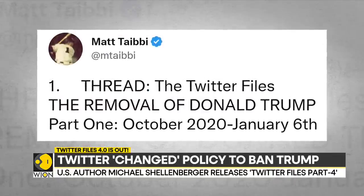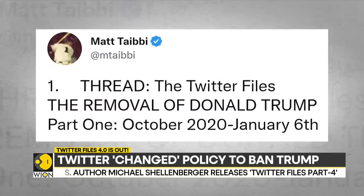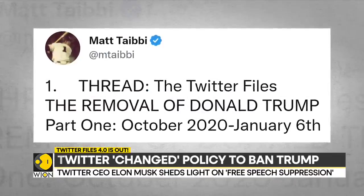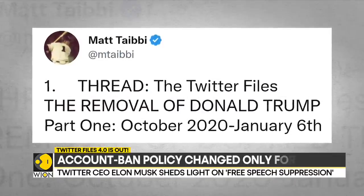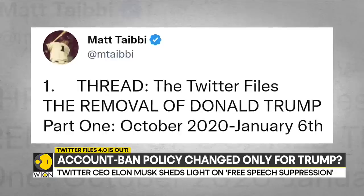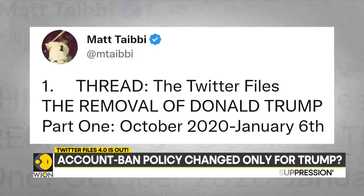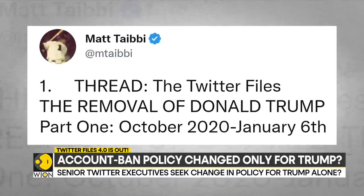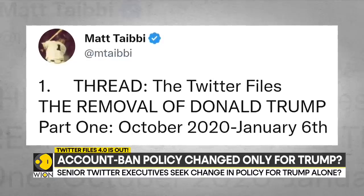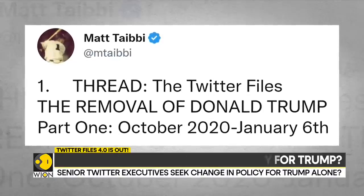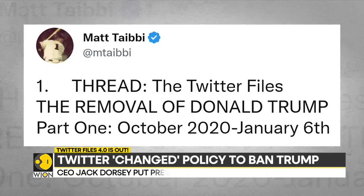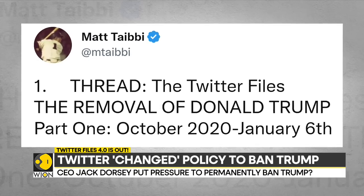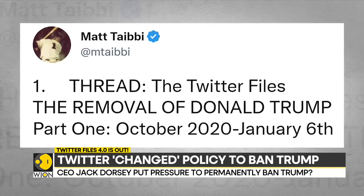Independent journalist Matt Taibbi, in his series of tweets, documents how Twitter executives built a case against Trump for a permanent ban, and how executives expressed no concern for the freedom of speech or democracy implications of a ban.